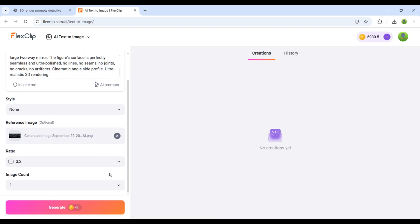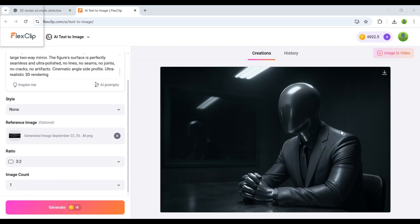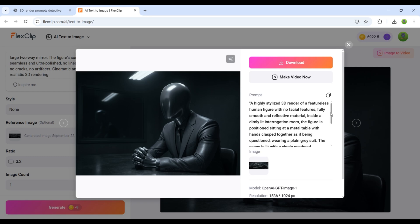And within just a few moments, it generates the exact image we wanted. And wow, what an amazing result. Absolutely perfect.